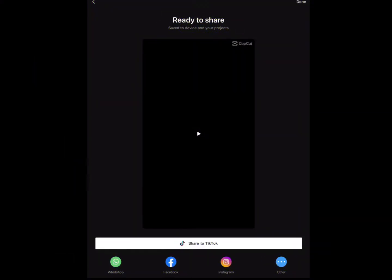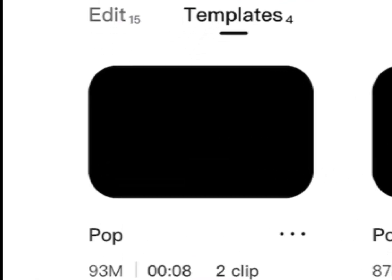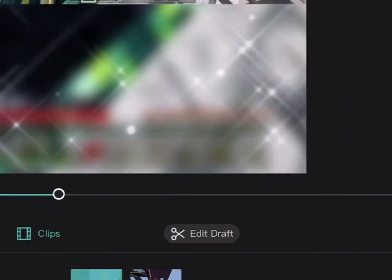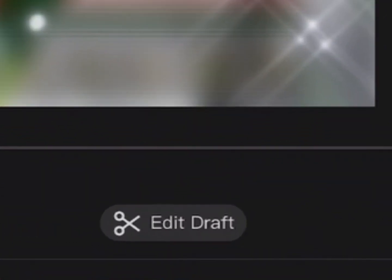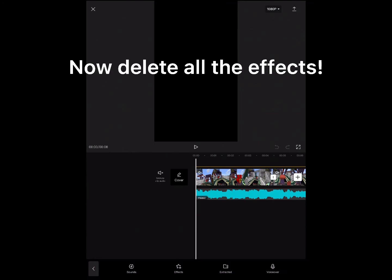Once your video is done exporting, click on your video and delete all the effects. Now click Edit Draft. Now delete all the effects.